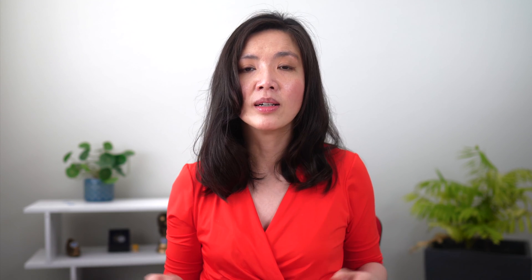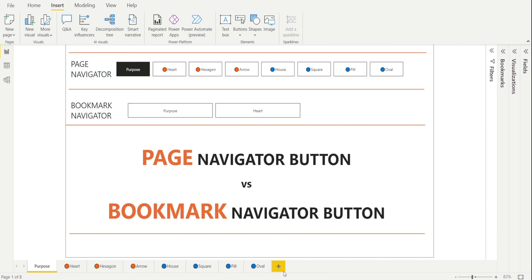Now, what if there are some pages that you want to exclude from Page Navigator buttons? How? Let's say we only want Page Navigator for the pages with blue dots. How can we do that? Is there a way to customize the Page Navigator? Unfortunately, the answer is no. This is the shortcoming of Page Navigator. We need to use Bookmark Navigator instead.